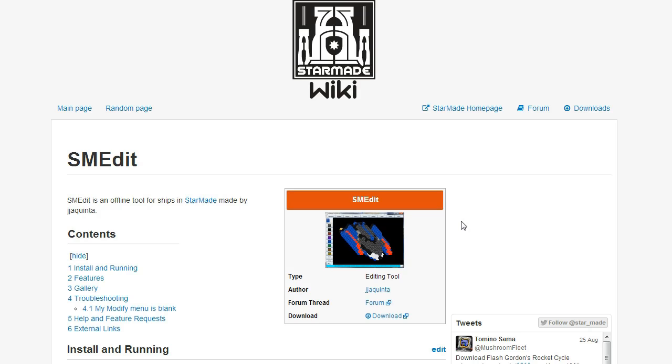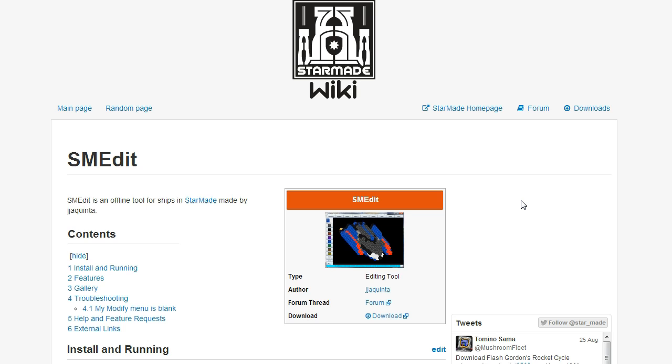Okay, so welcome guys. Today I'm going to be showing you how to install and run SMEdit. Now the best way to do this is actually to visit the starmadewiki.com/wiki/SMEdit. Link will be in the description.